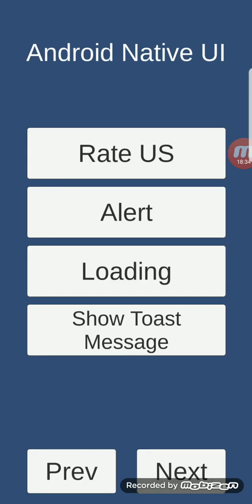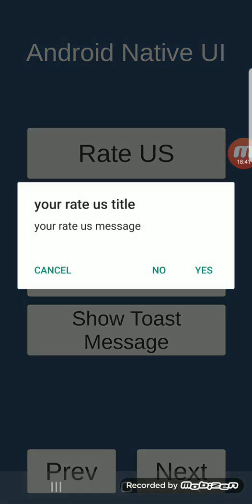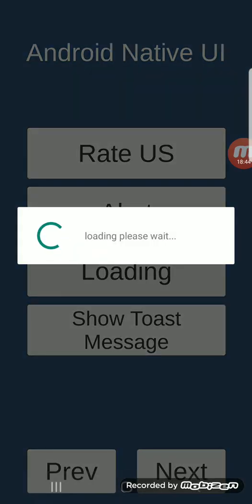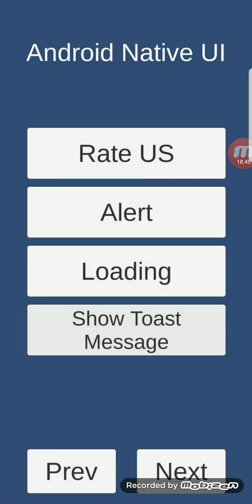Android native UI feature: this shows you how to use native Android UI elements like a usual pop-up, an alert, a loading indicator, and a Toast message.